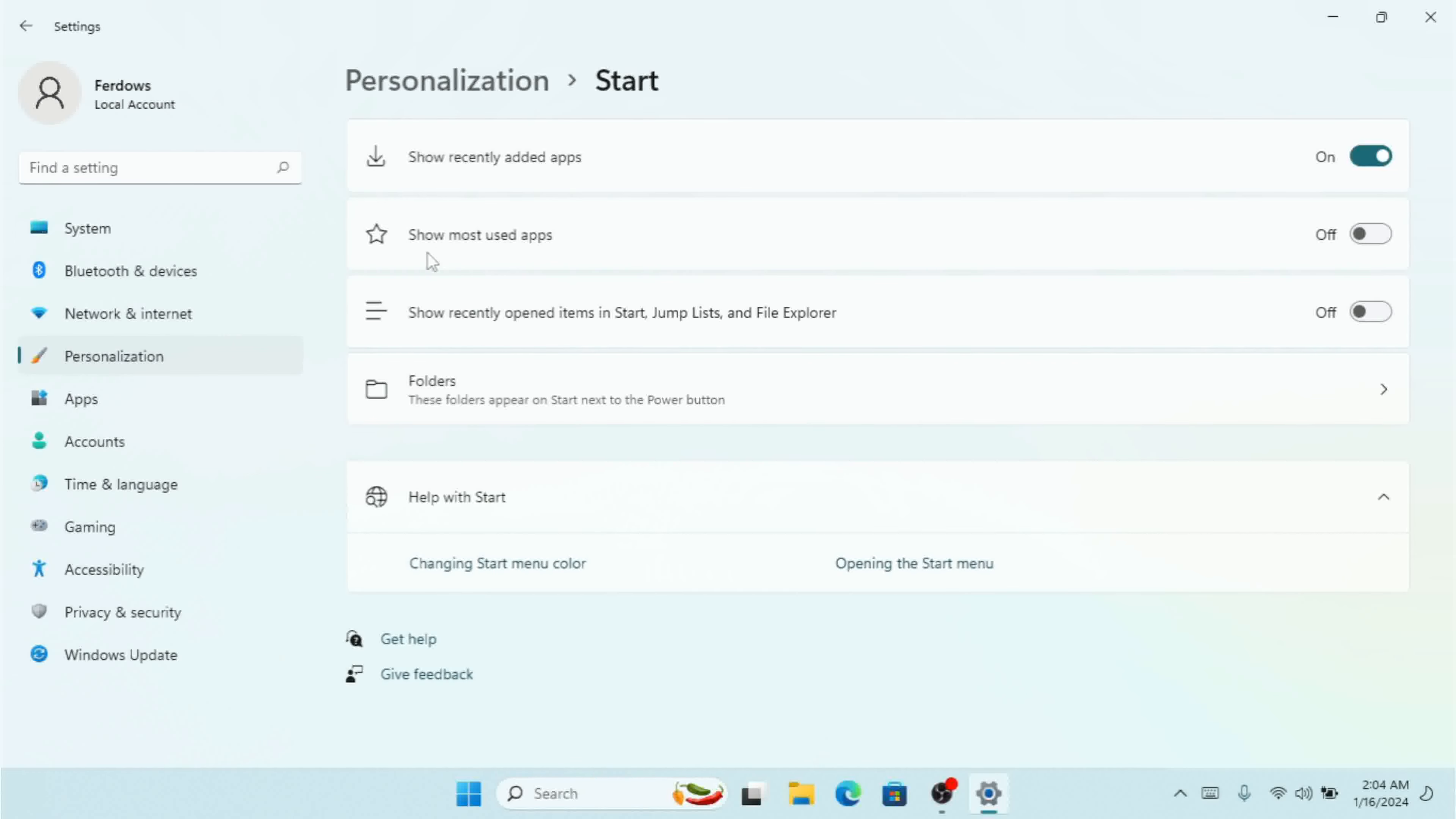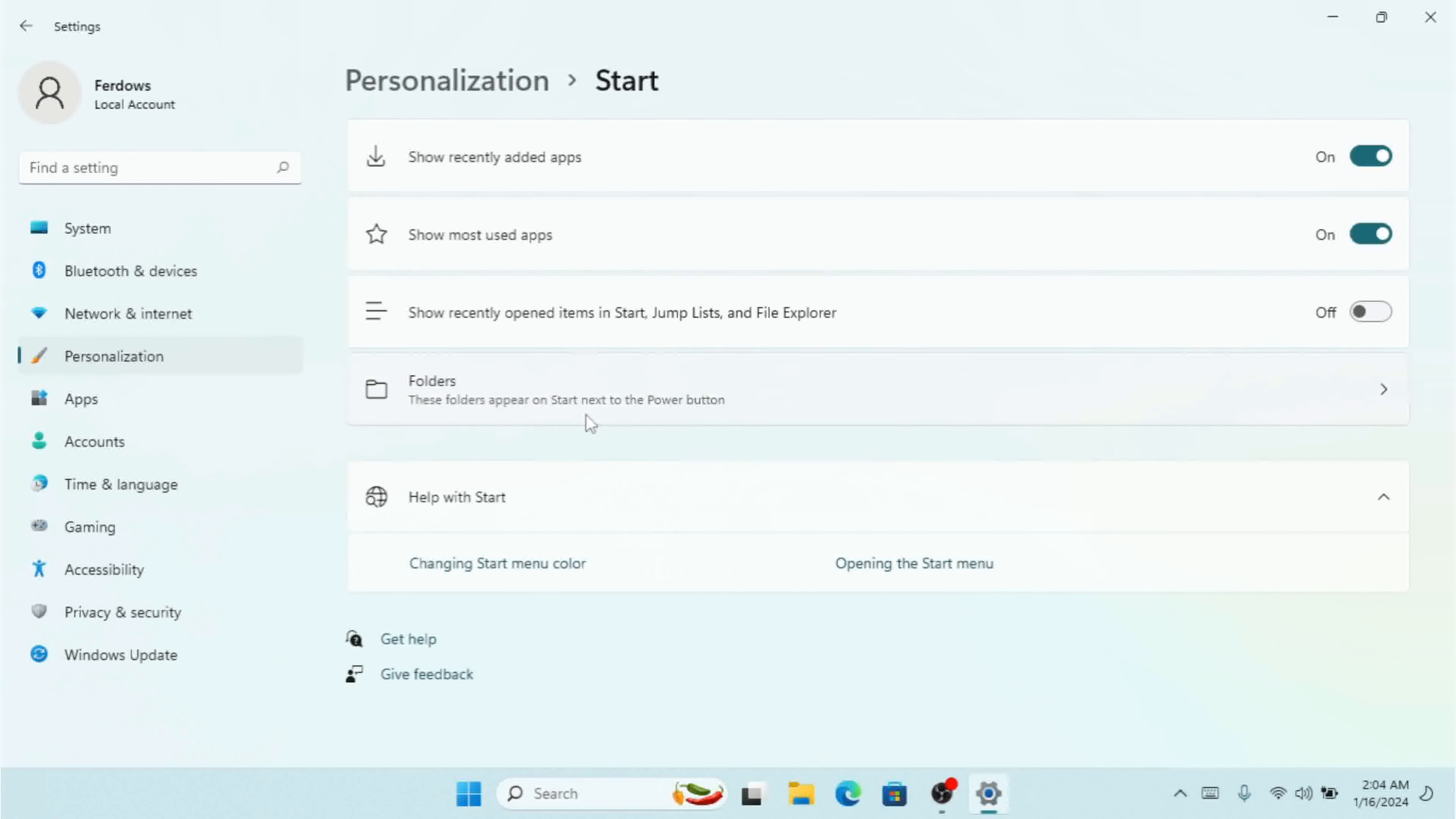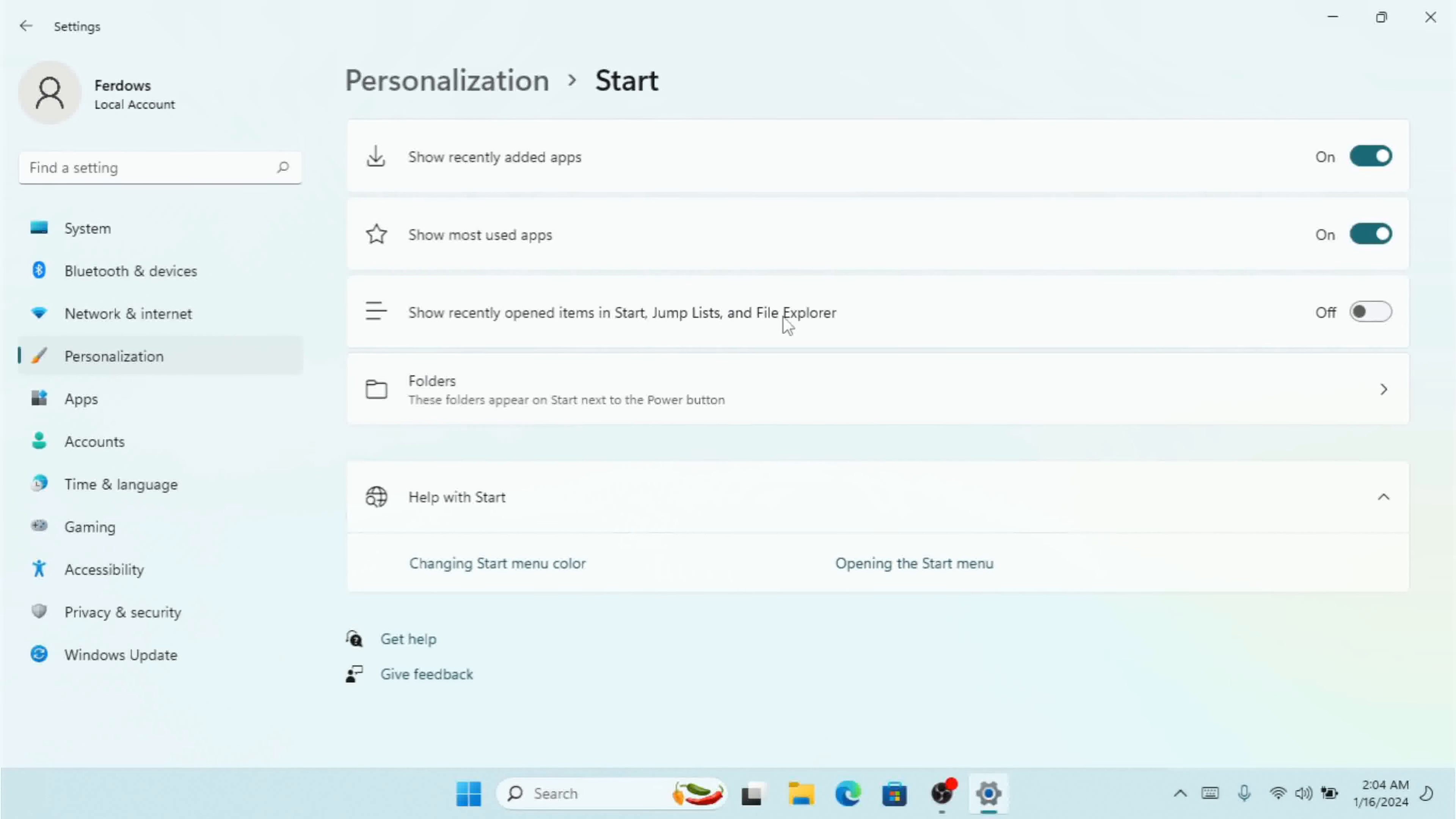If you want to see most used apps in your Start menu, turn this on as well. If you want to see recently opened items in Start jump list and File Explorer, turn this on as well.